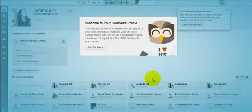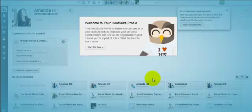Hi there, this is Amanda Hill from the Social Media Café and we're going to show you some of the new HootSuite changes. If you don't know what HootSuite is, we're going to share that with you, but basically it's a dashboard for all your social media.